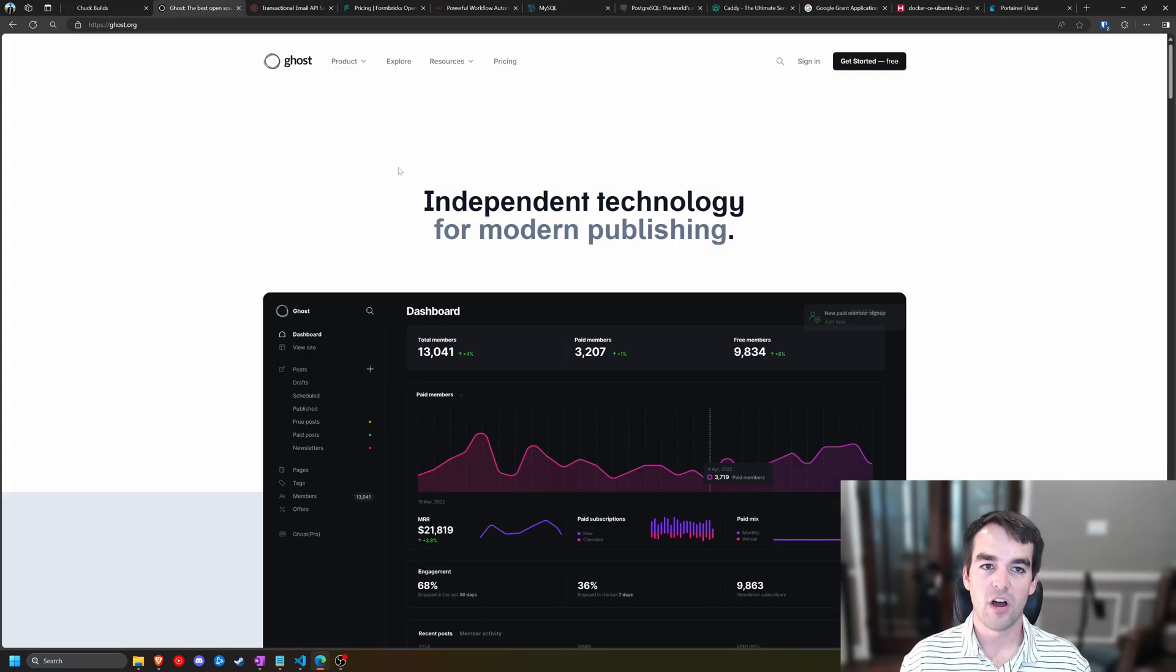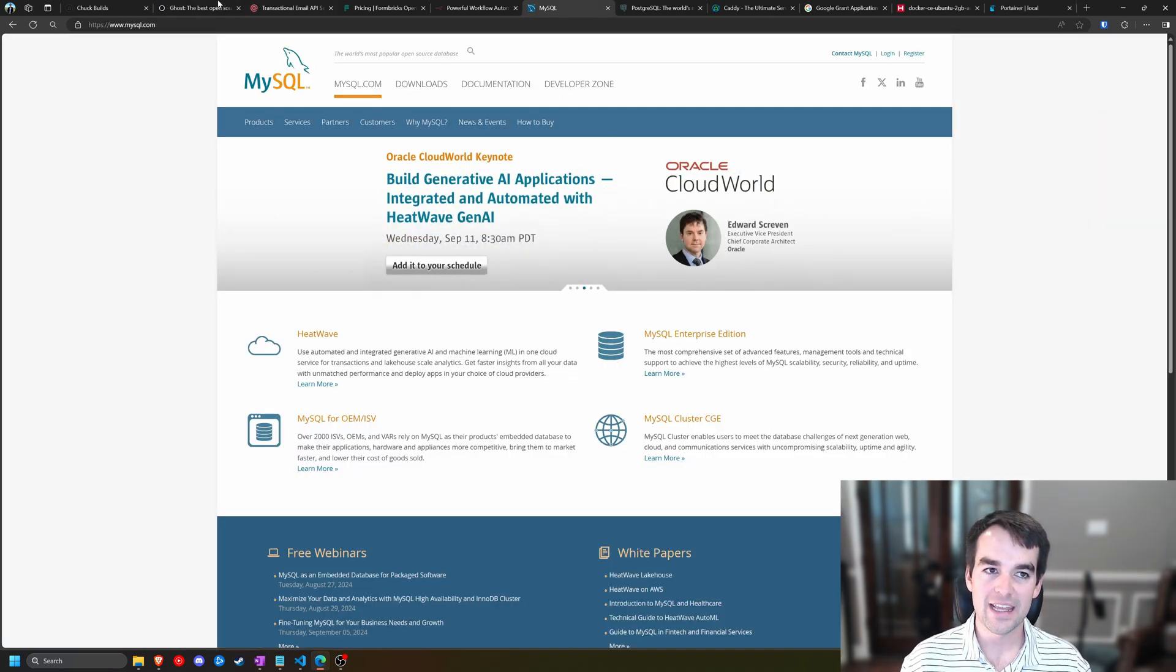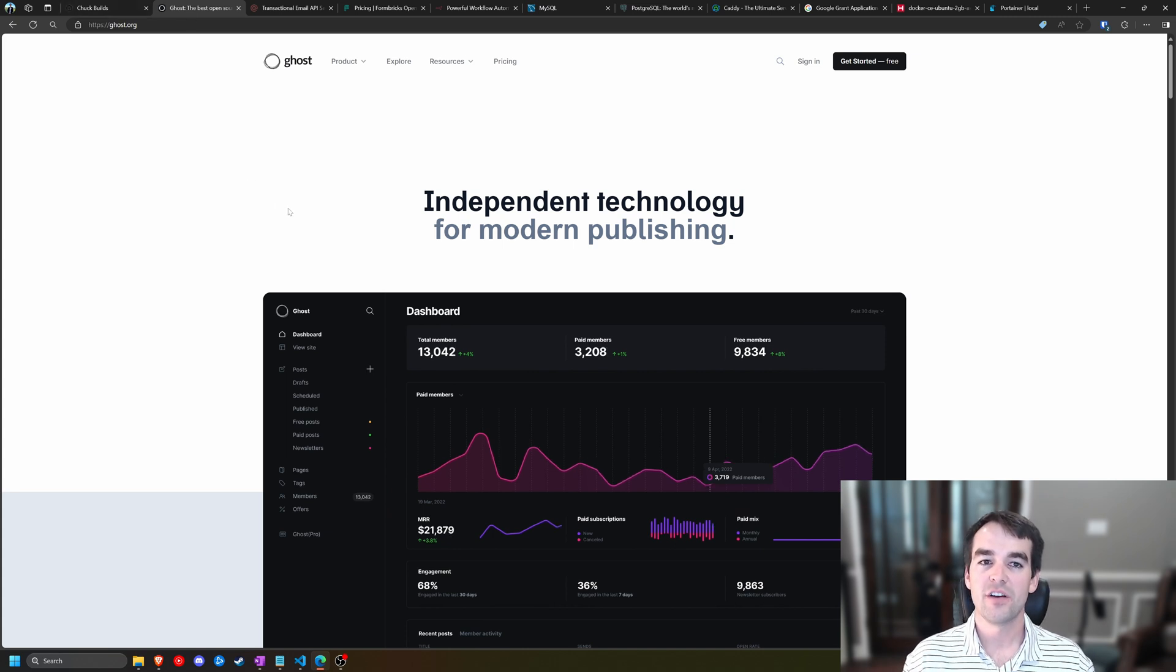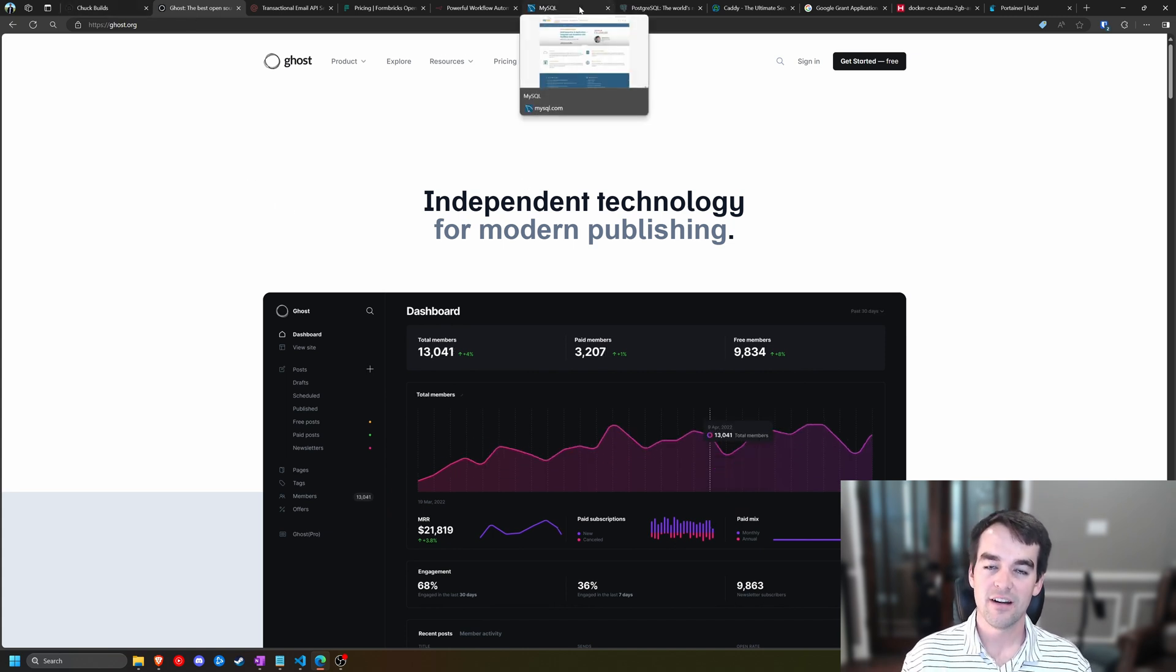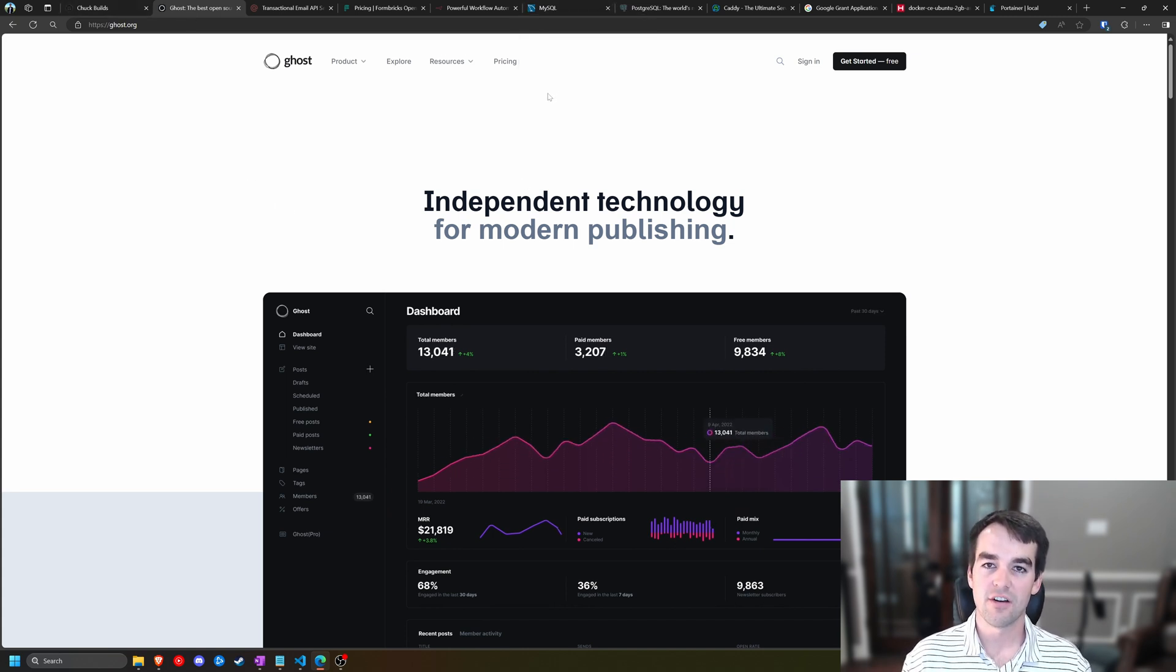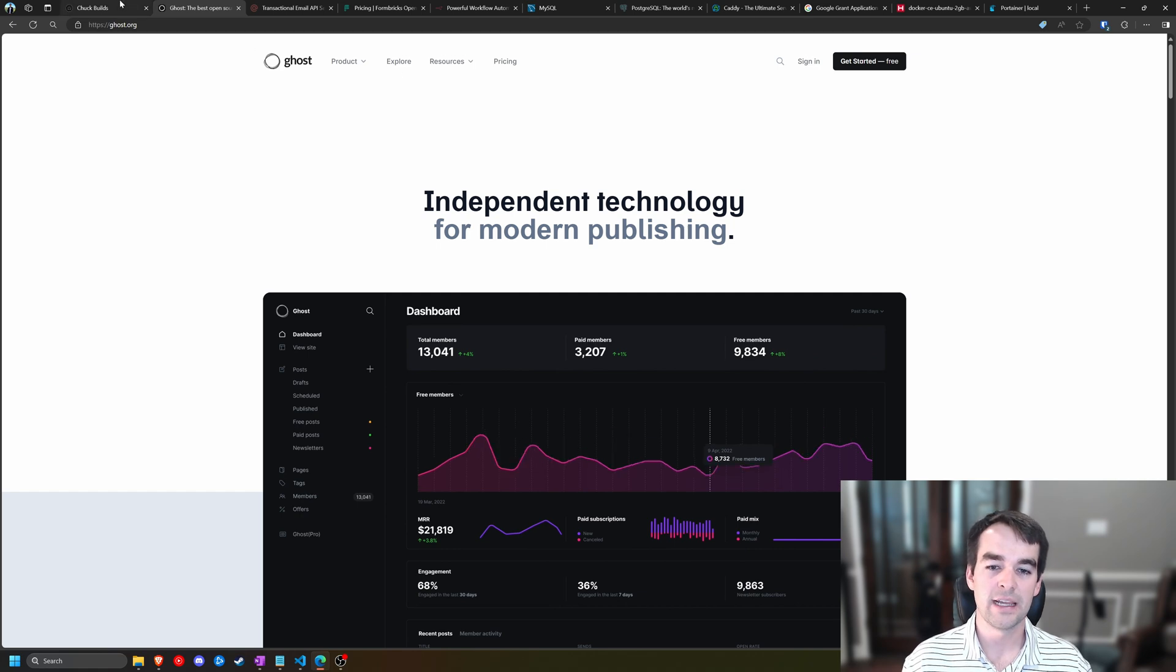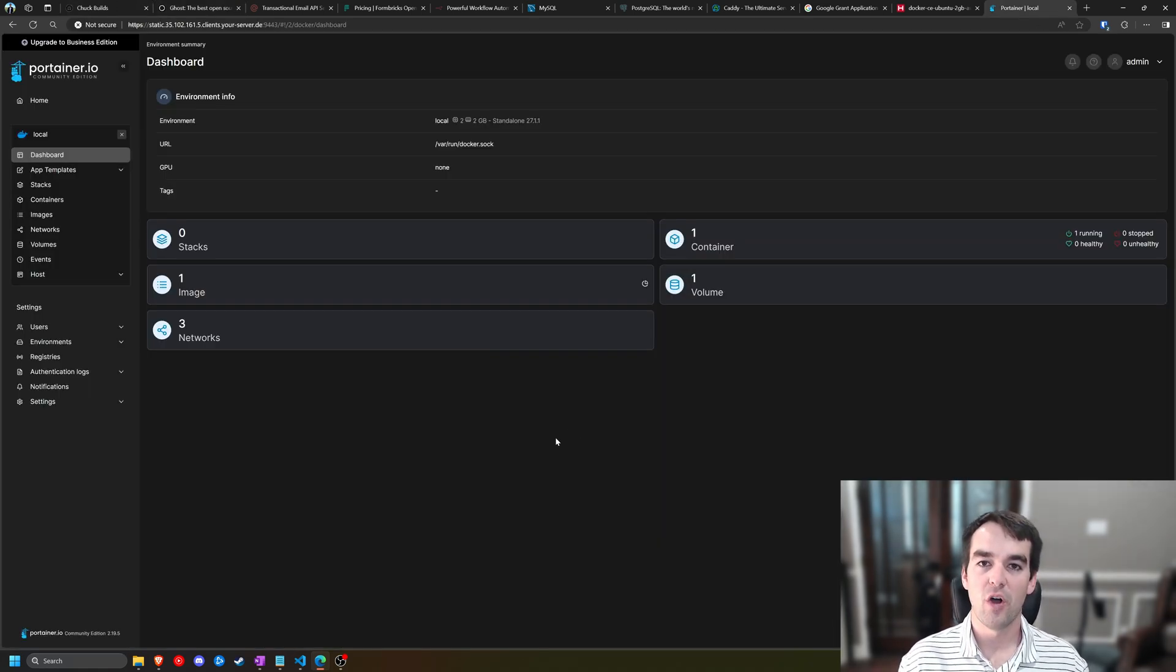For instance, if we use Ghostblog, it needs to have a MySQL server up and running already before Ghostblog can start. If Ghostblog starts without MySQL container, it fails to start, and you'll see that in the logs pretty plainly. So it really helps when we have that kind of logic applied to our stack.